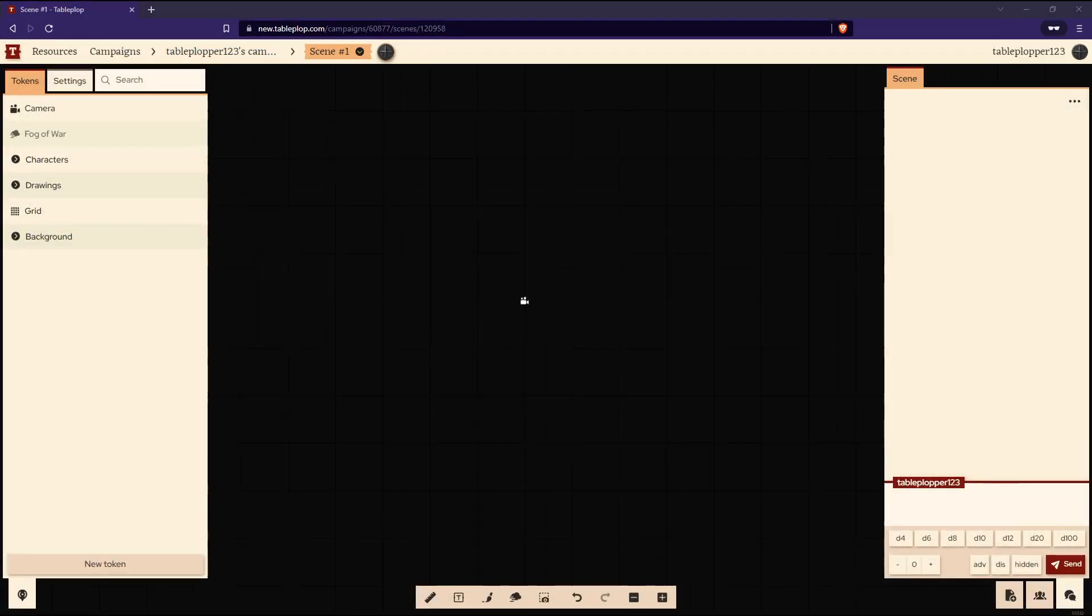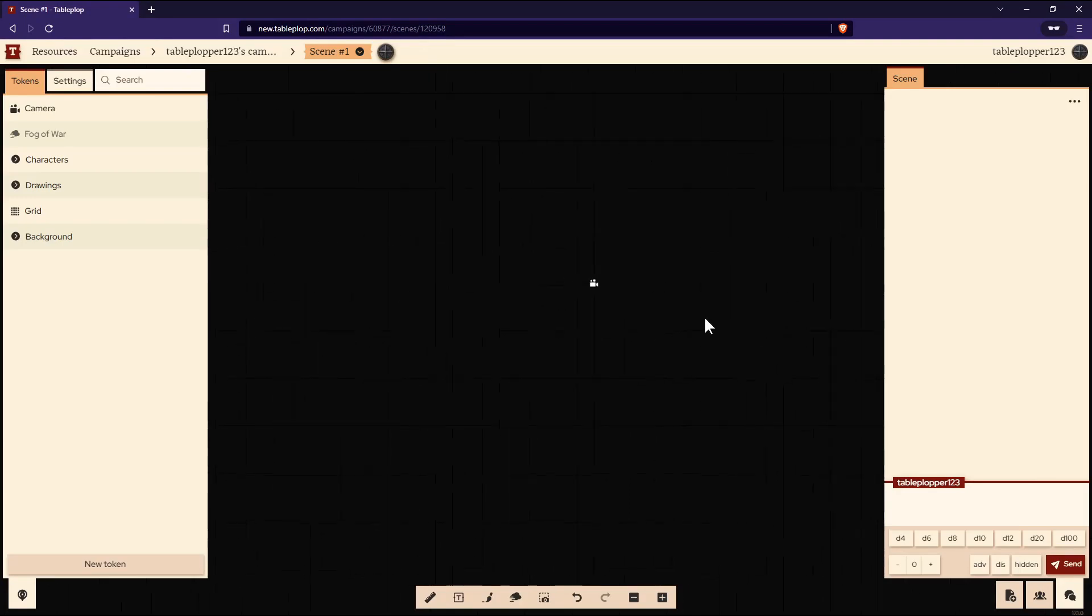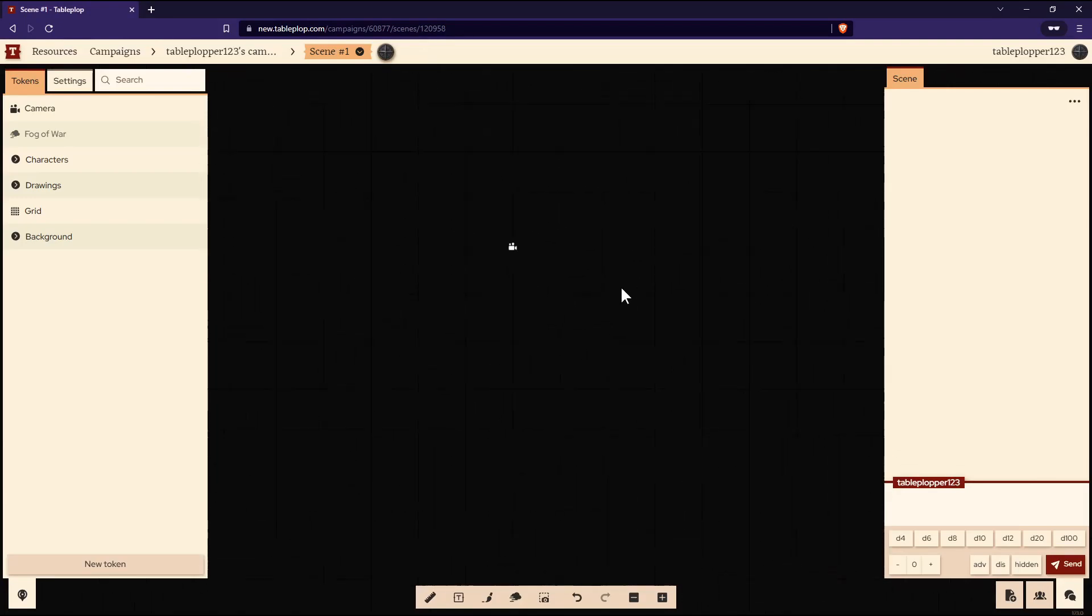Here's our first scene in Tableplop. If you click and hold, you can pan around the scene. Or if you move your mouse wheel, you can zoom in and out.